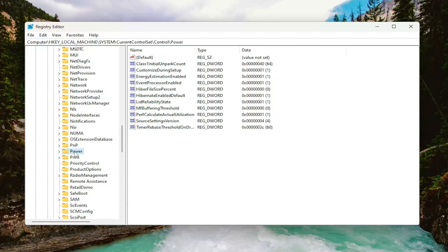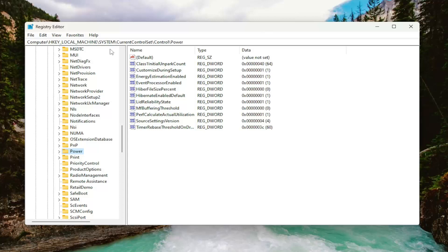And if you need to take note of our file path, it's at the top of the screen here. Each backslash is a different subkey that we have gone under to get to this point.